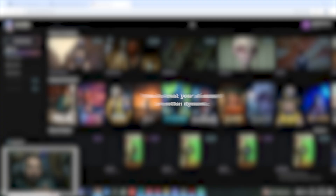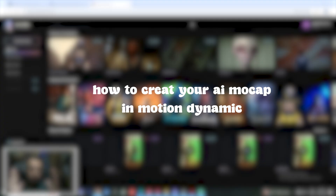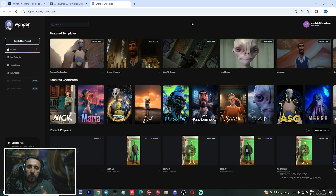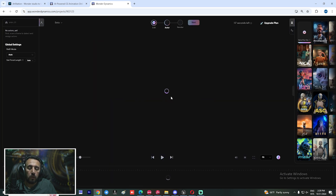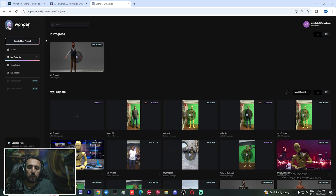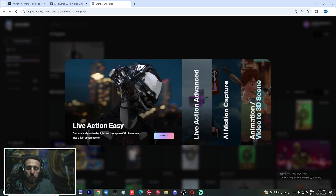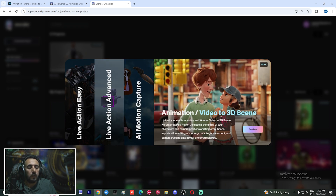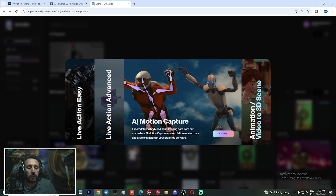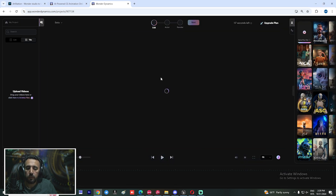First of all, you need to create your own video — with an iPhone camera or any recording device. After that, we need to create your own project. I have this video ready. Create your own video and upload it. From here you can choose 'Live Action', 'Live Action Advanced', 'AI Motion Capture', or 'Video to 3D Sequence'.